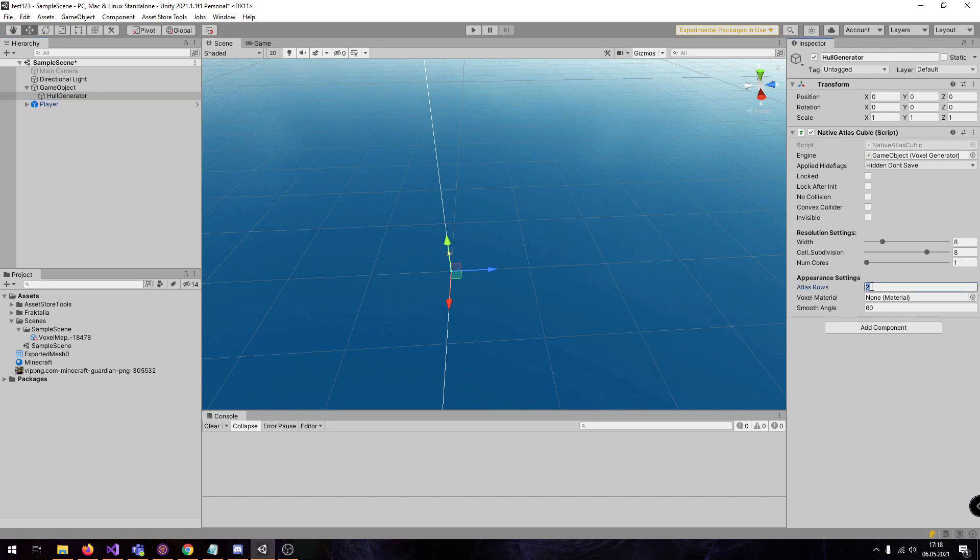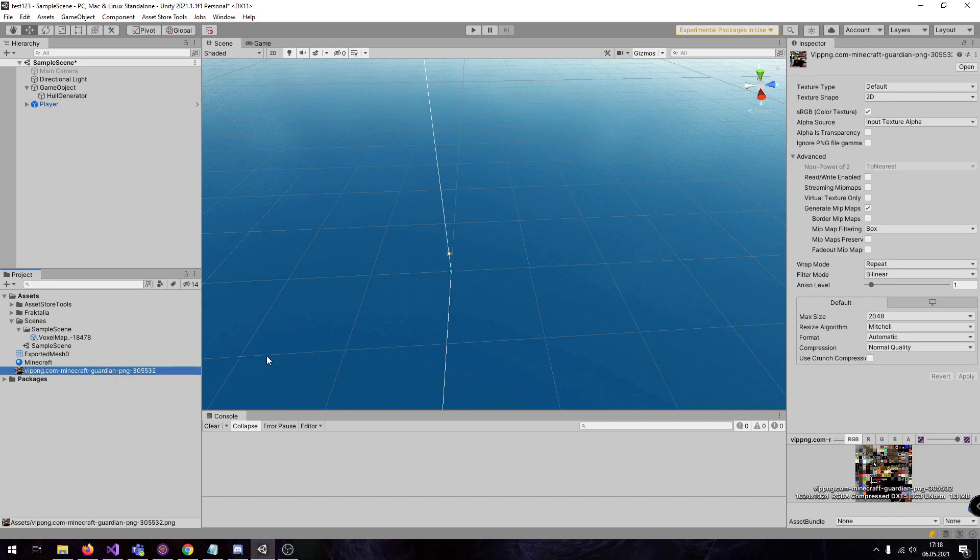I think it is 16. Here you can count the rows. We have 16 rows.